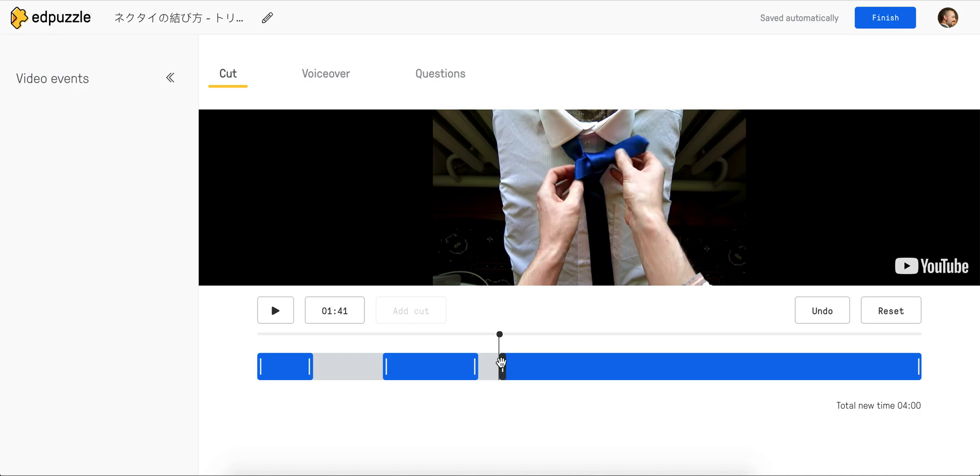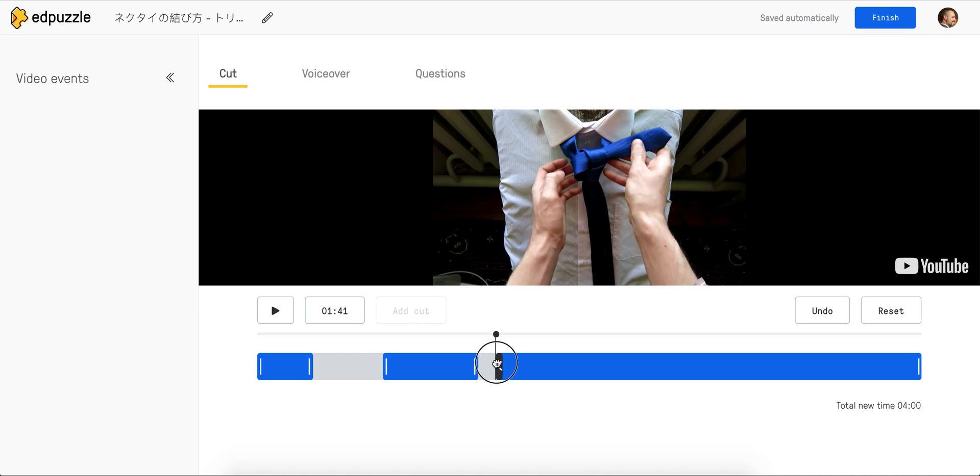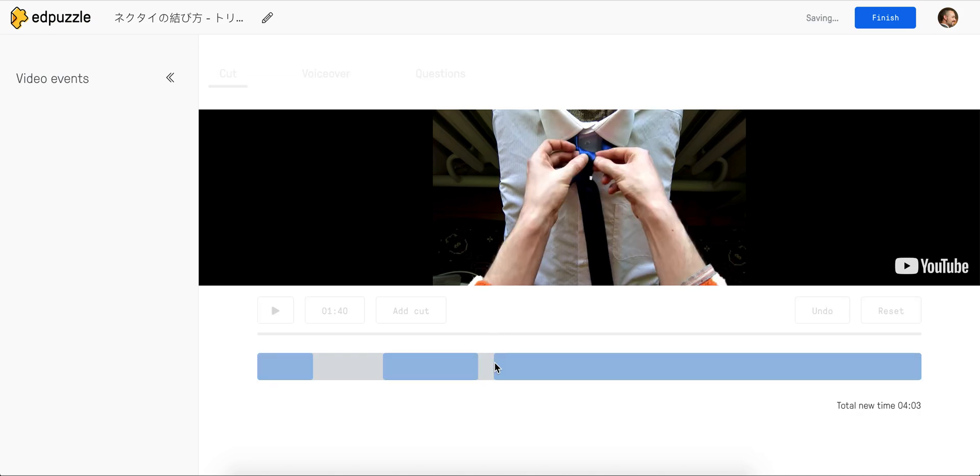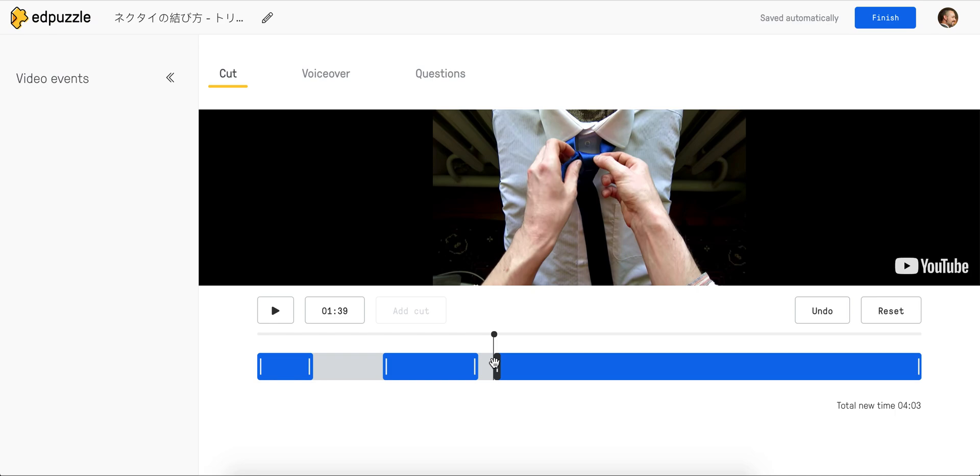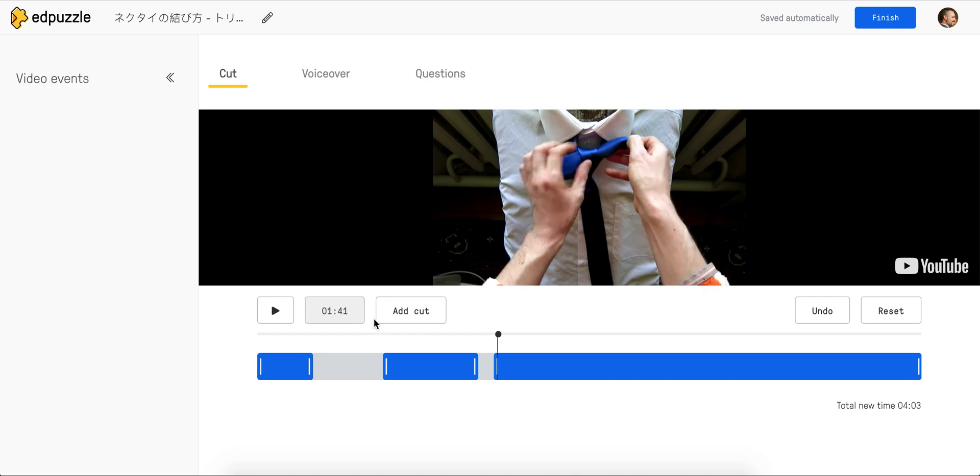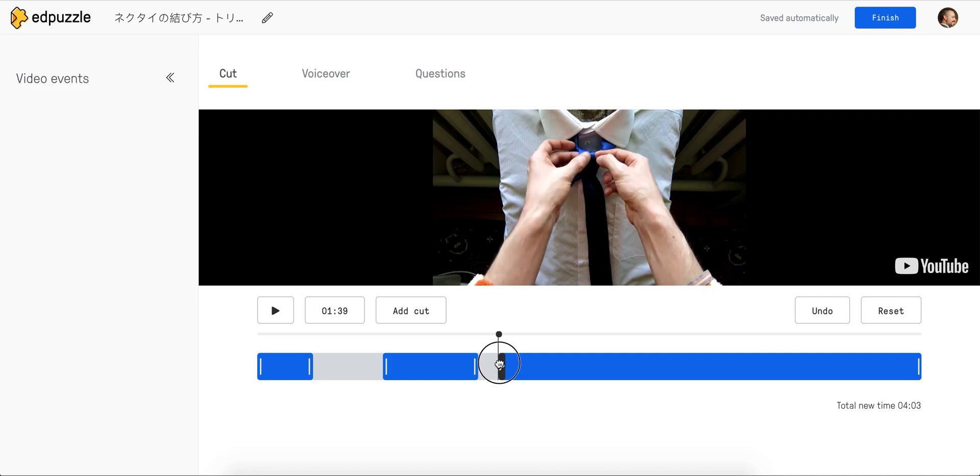If you don't trust your dragging capabilities, I think I can even click up here and change it to one minute and 41 seconds. You might see it jump a bit. Oh, it jumped, but it didn't bring the cut with it.